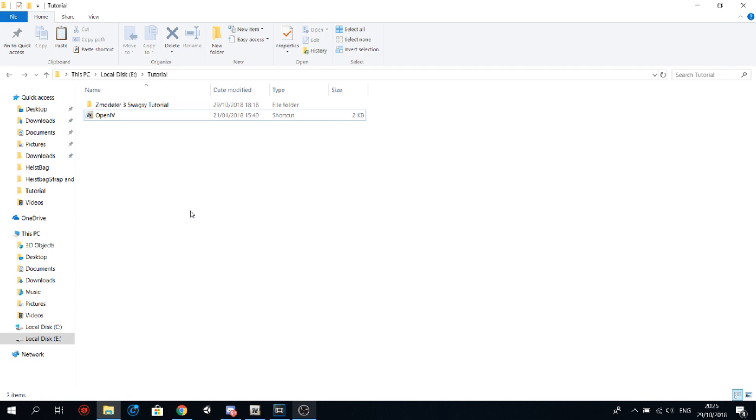First of all, you're going to need three things for this. First you need GTA 5, which makes sense. You need OpenIV, that's a program that you can use to rip models from GTA 5, and then you need CCodeler 3 which is used to convert the models to OBJ or FBX.